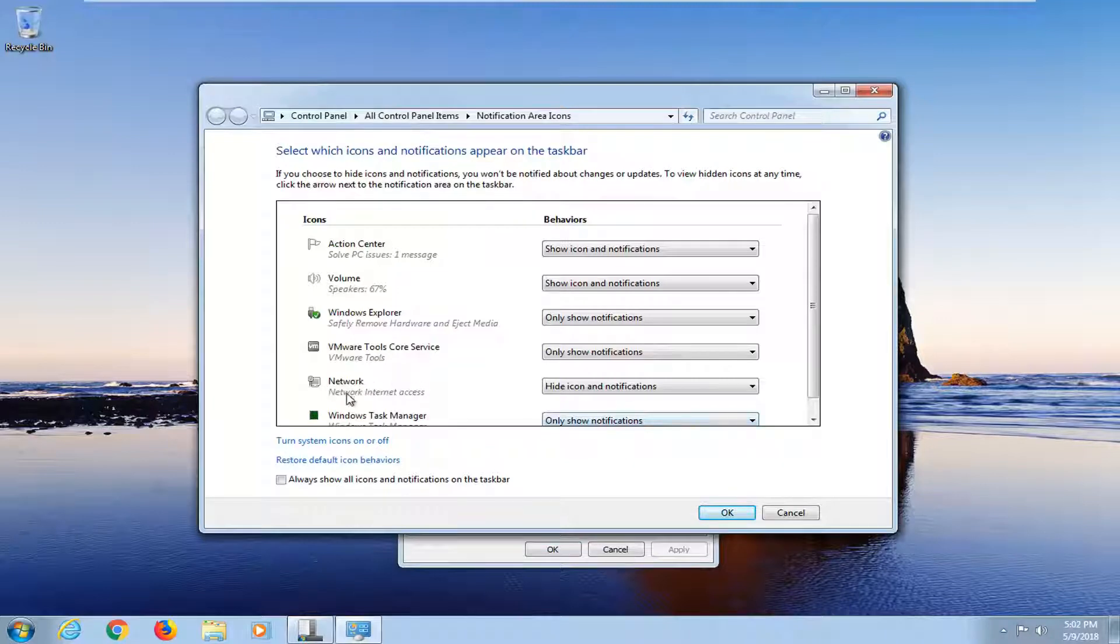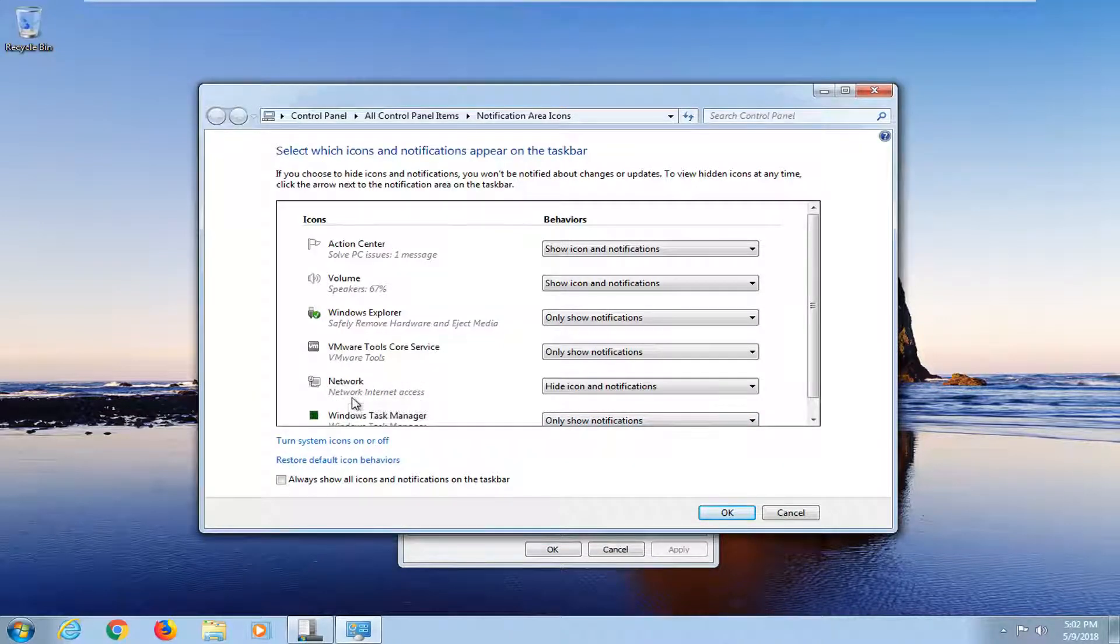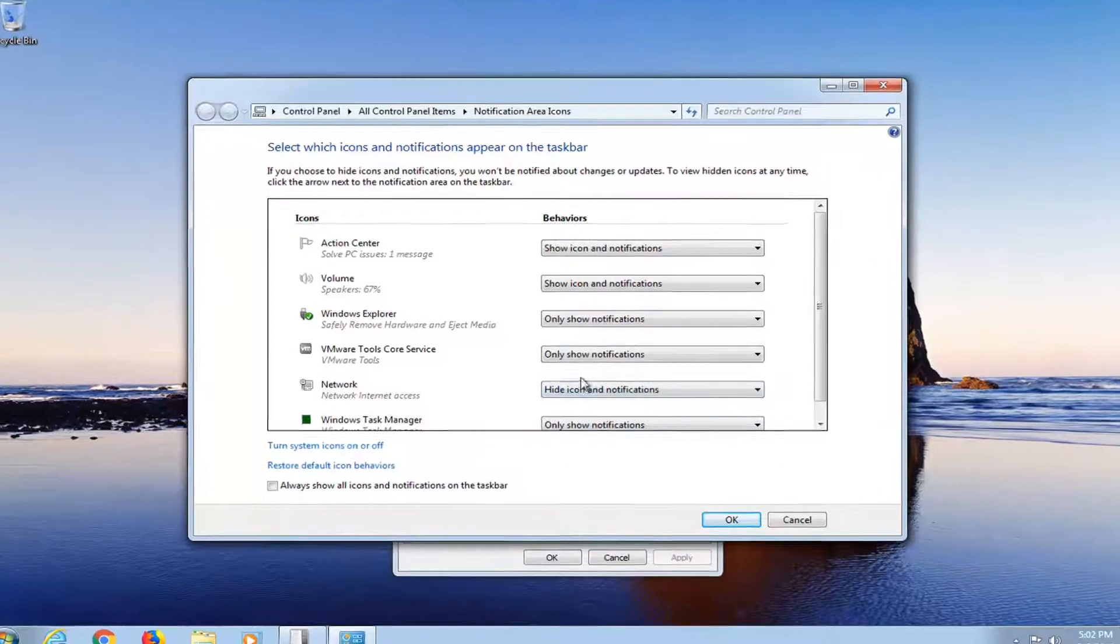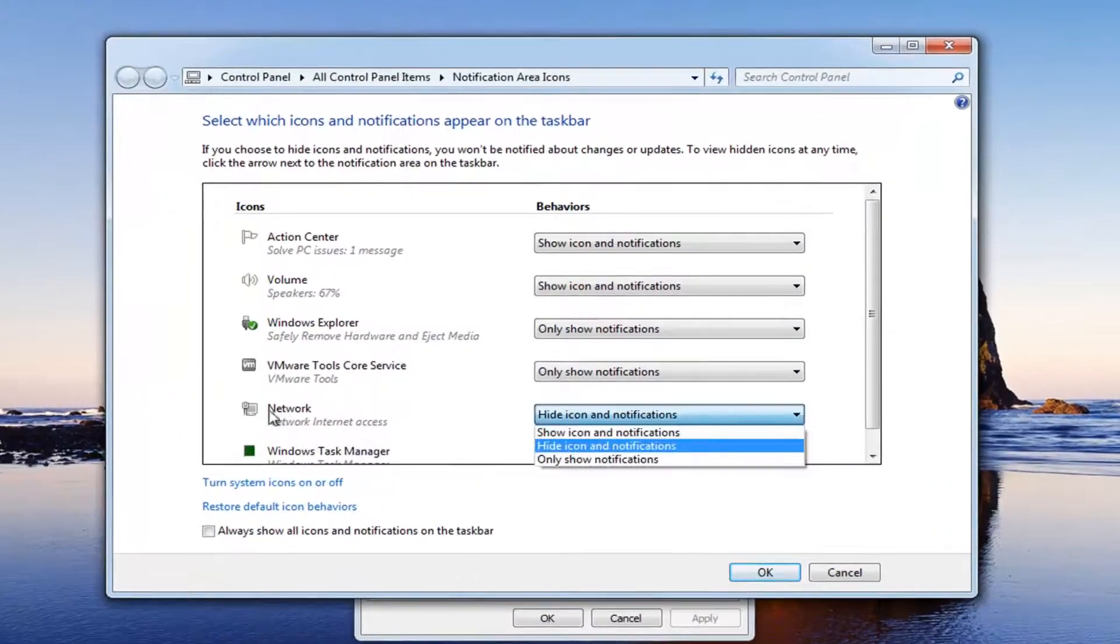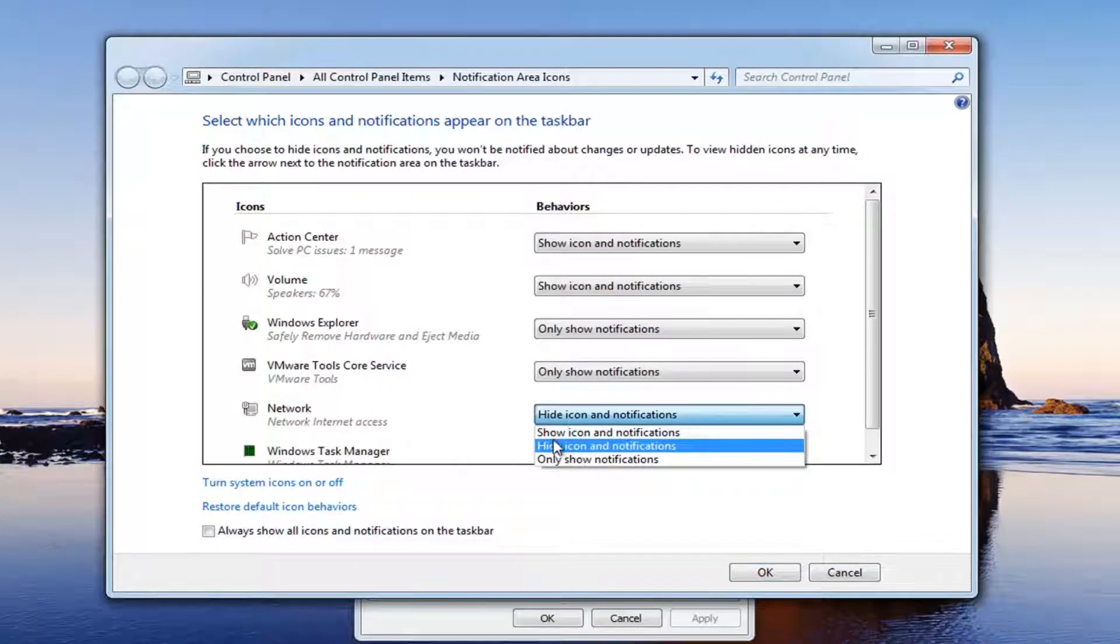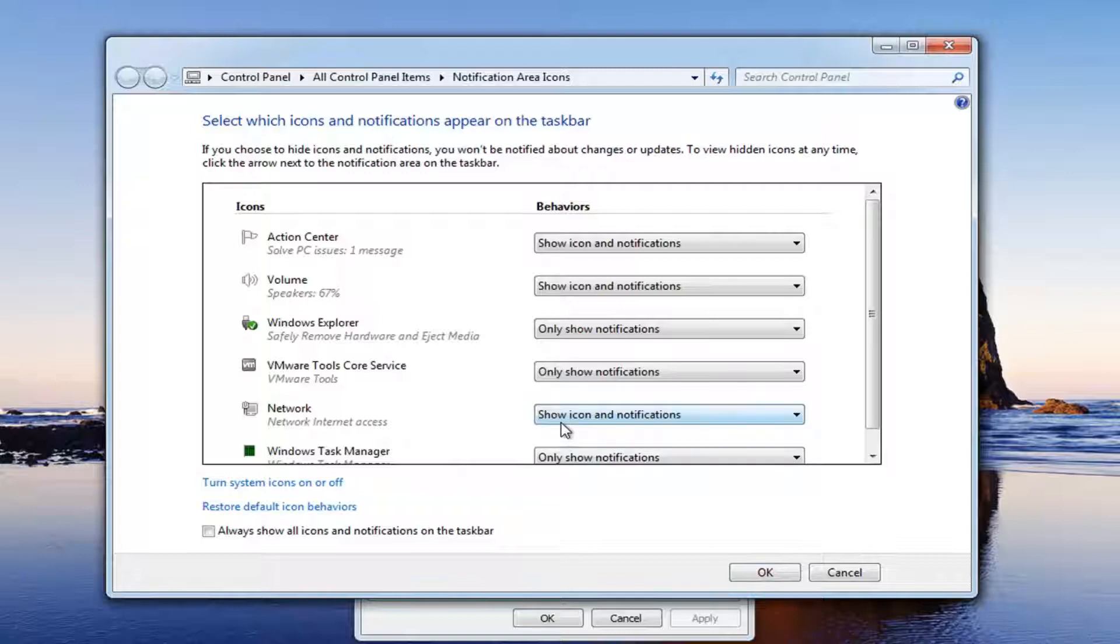And now locate the network section, network internet access. Underneath behavior you want to click inside the box directly across from network and select show icon and notifications.